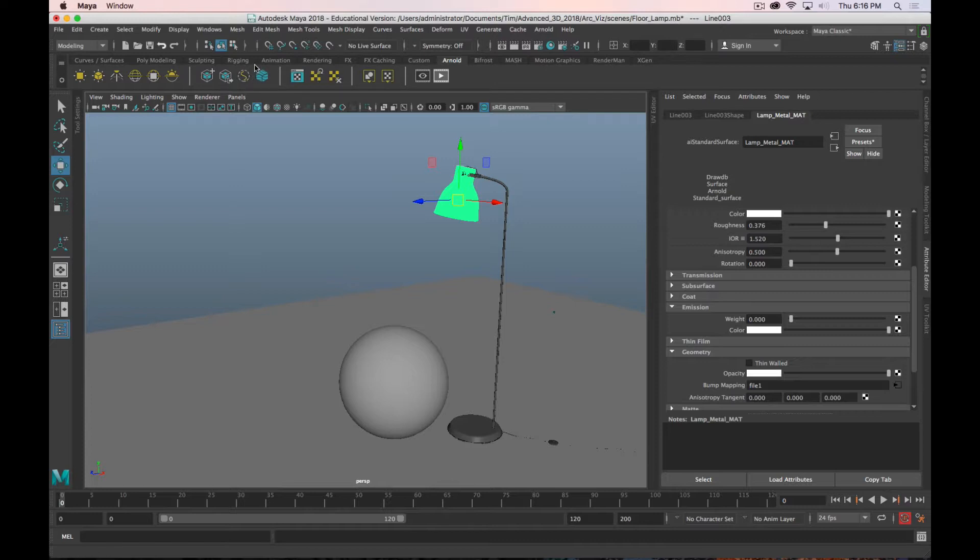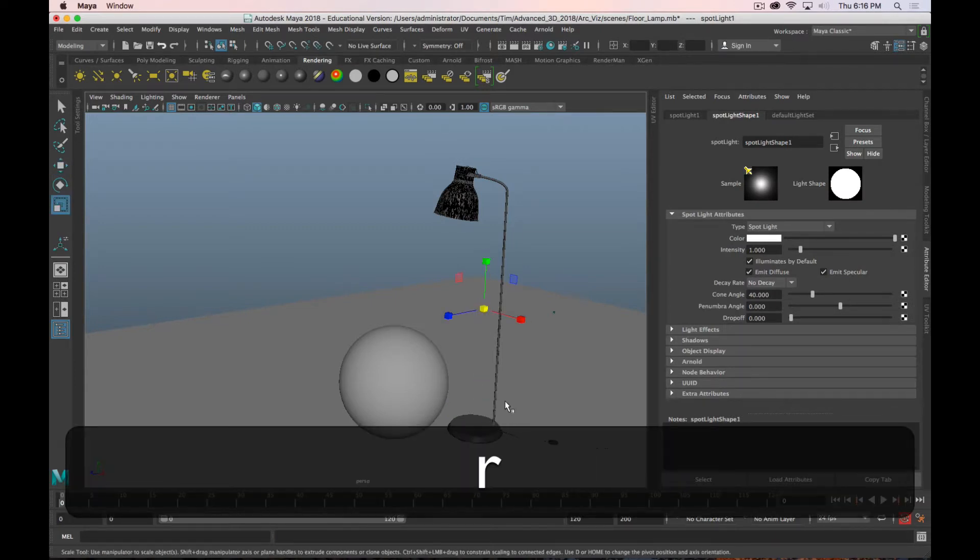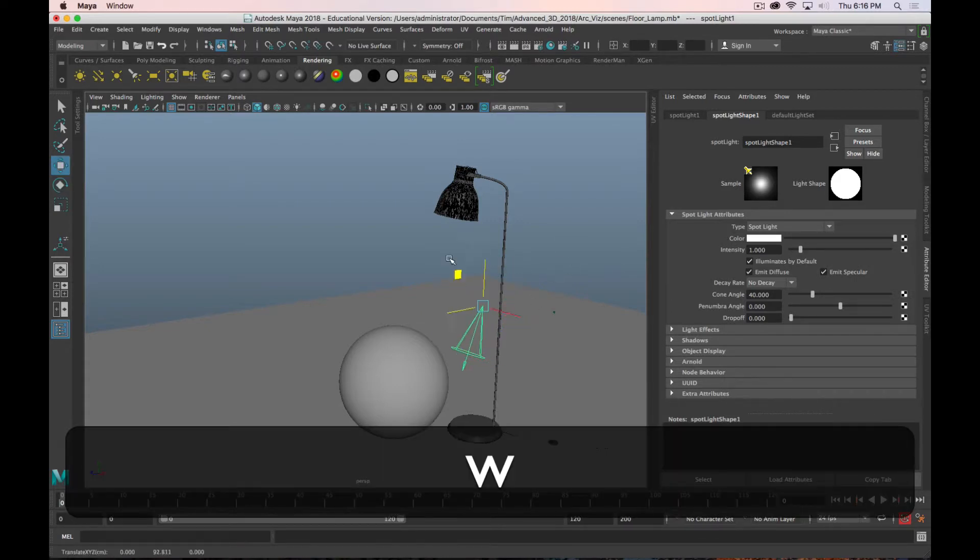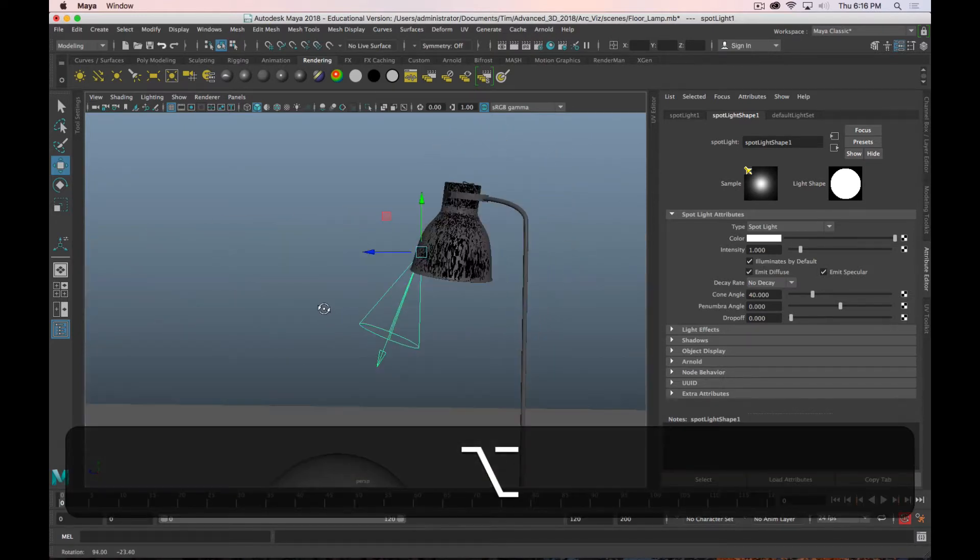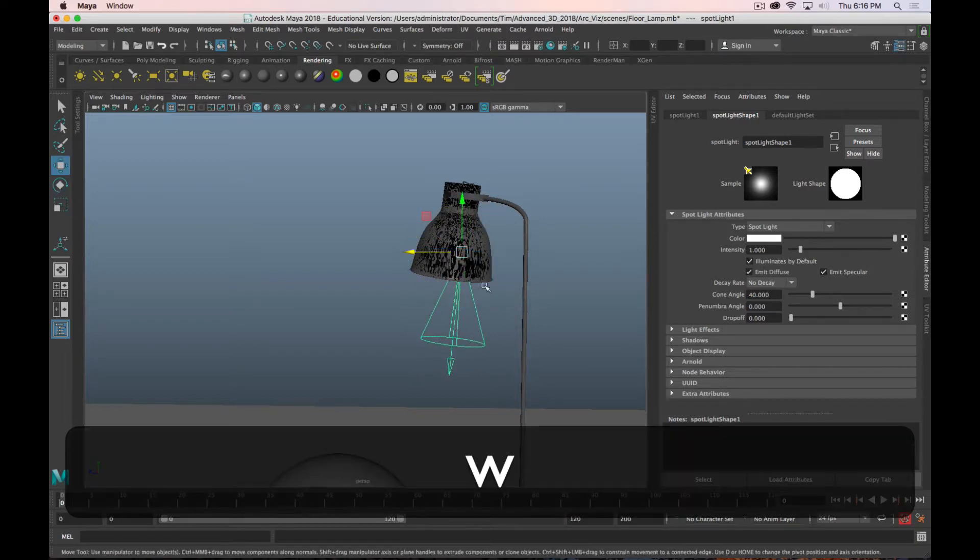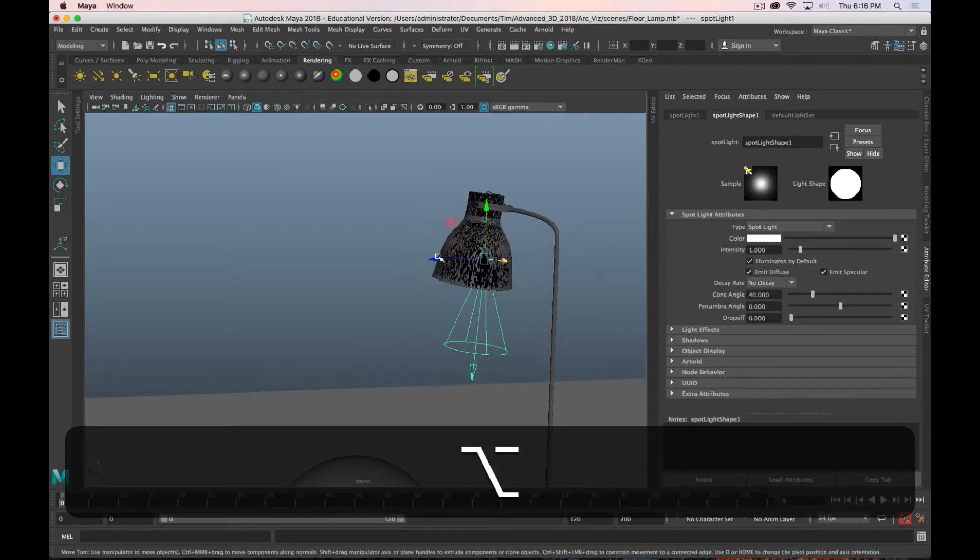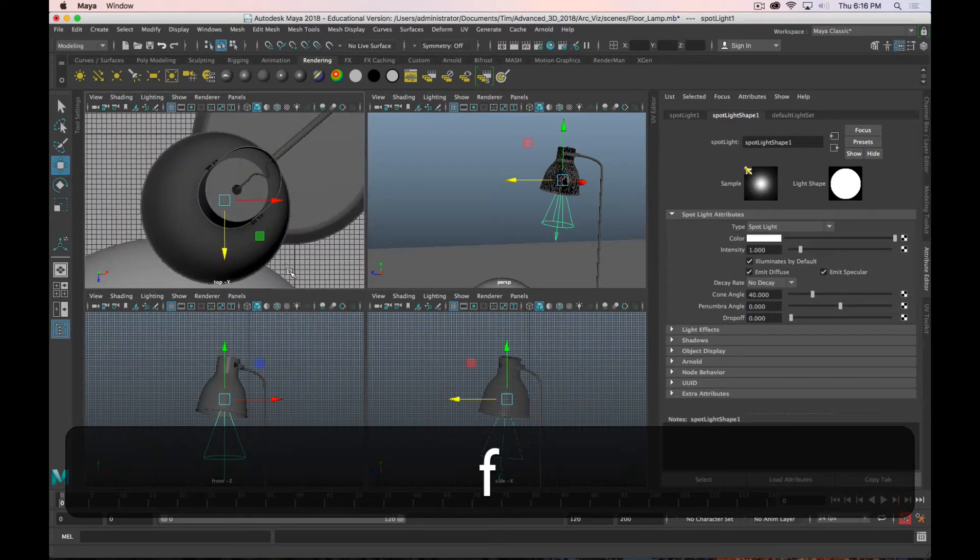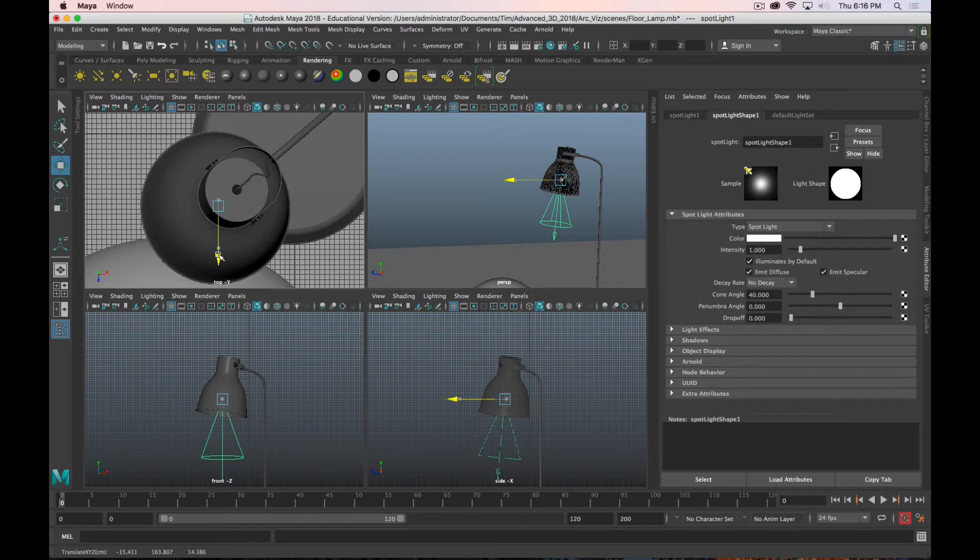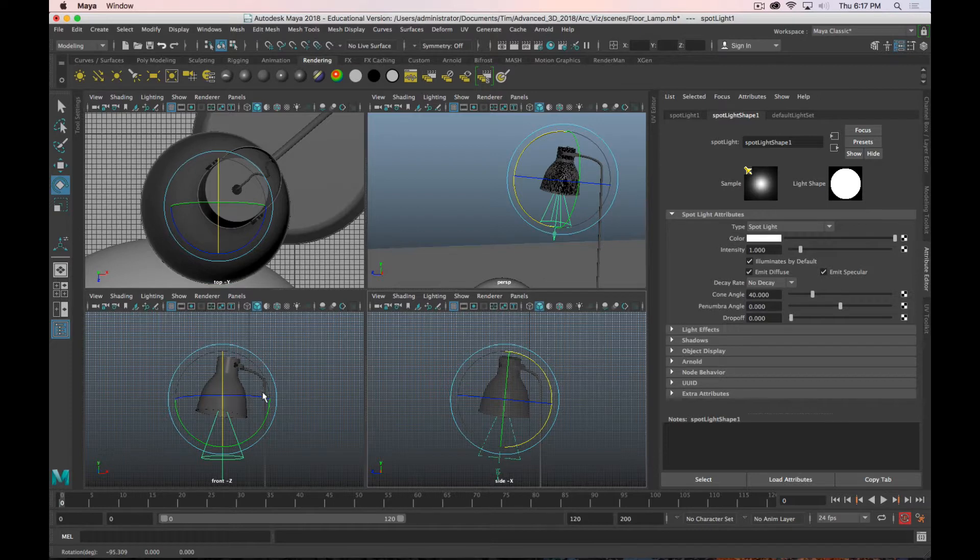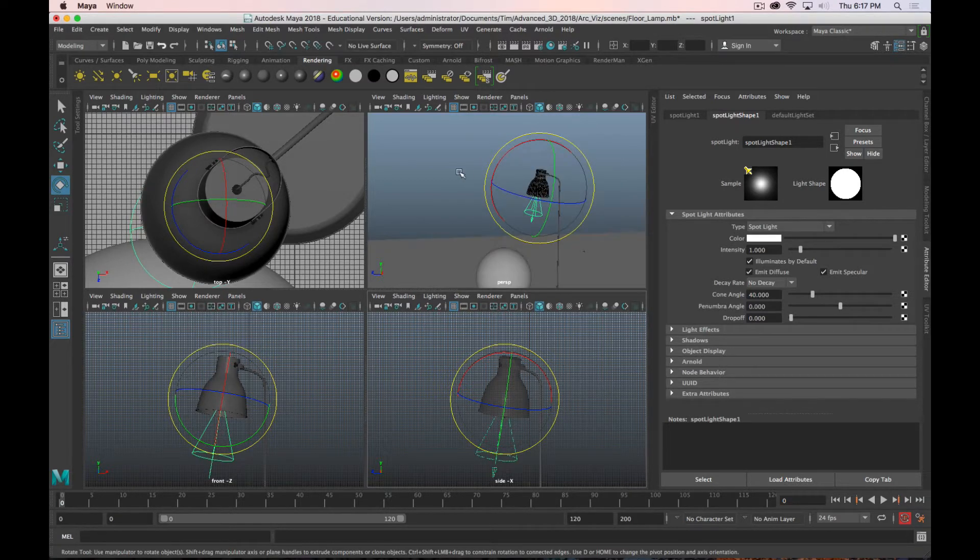So now what I'm going to do is I'm going to light this sphere with an independent light. So I'm just going to go back to my regular rendering shelf and choose a spotlight. And I just need to scale up this scene a bit. And I'm going to stick that spotlight in roughly where the bulb actually is, where that light would be coming from. Probably easier to do this in quad view here. That looks pretty good. I just need to rotate it.